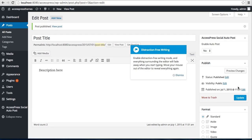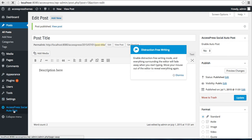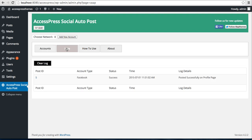Now our post is published. Let's go back to this plugin and check if this post is published or not. Click on Logs. As you can see, post is successfully on profile page.